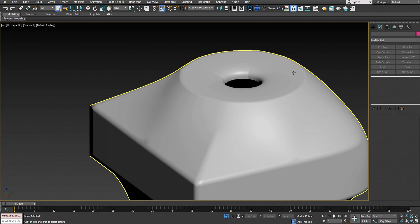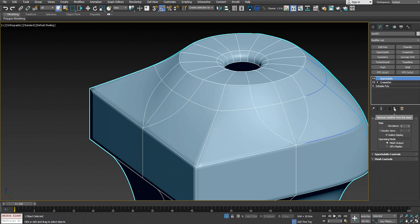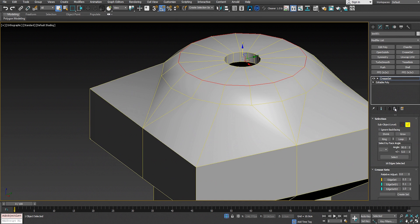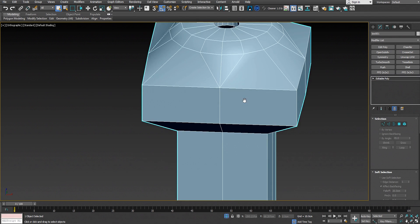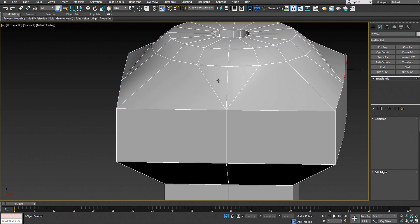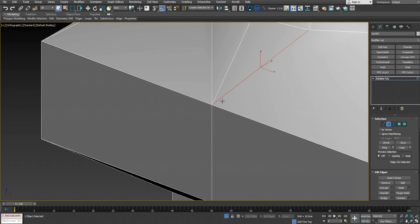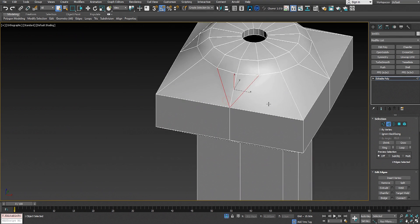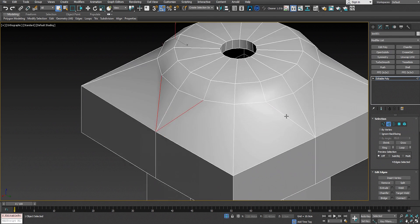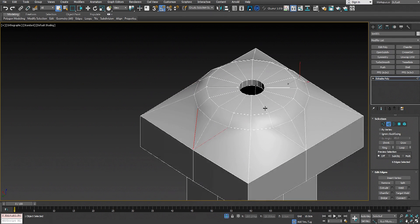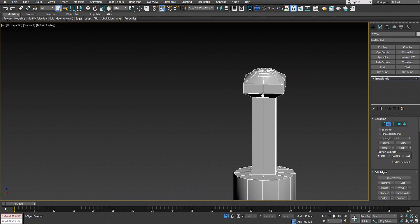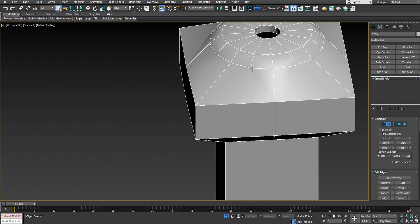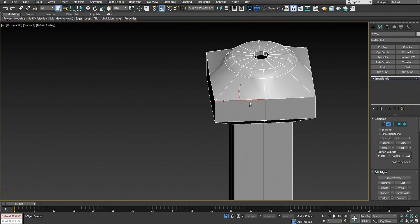Let's see the results in OpenSubdiv — we have a sharp edge transitioning to soft, and the circular edge loop gives a sharp edge as well. Now let's delete the OpenSubdiv and crease set and clean up the mesh. The mesh contains triangles which give us bad pinching and bad results in OpenSubdiv — we have to remove all the triangles.